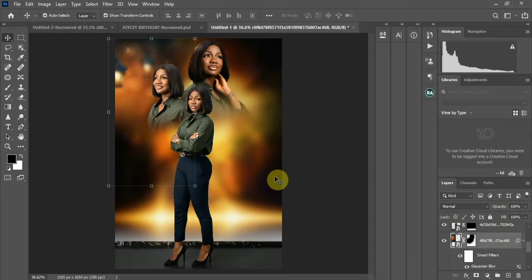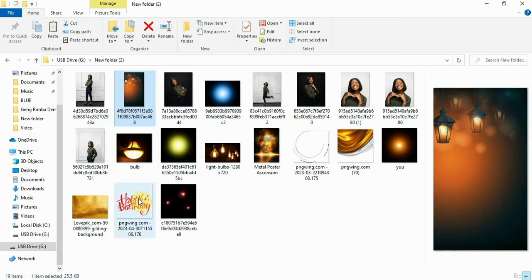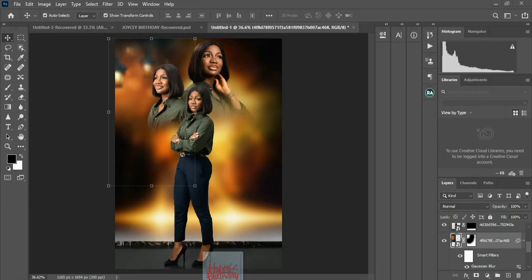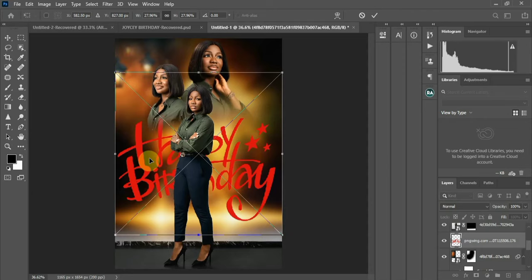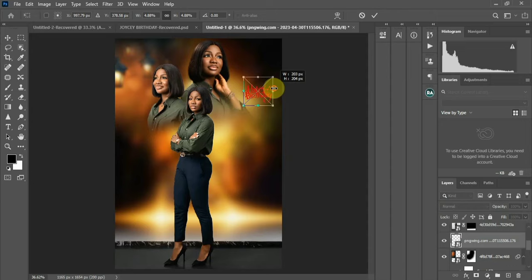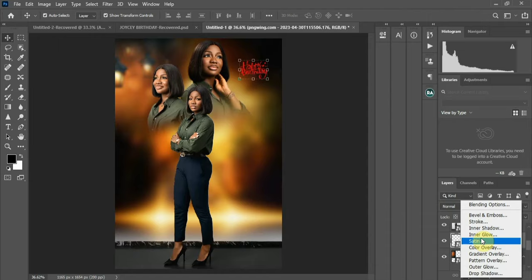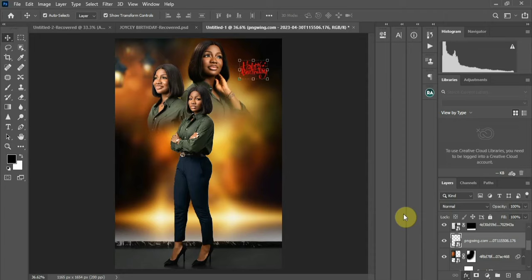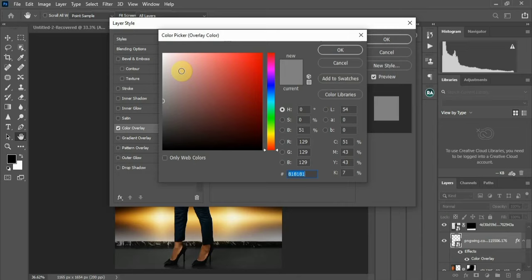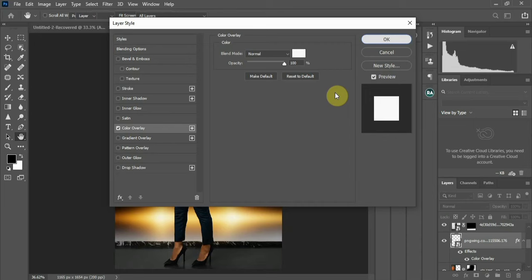Now let's go to the text. I have a 'Happy Birthday' graphic — it's a birthday flyer. I downloaded this from pngwings.com and its background is already removed, so I'll just place it into the design, scale it, and then change its color. I'll go to this layer styles button and add a Color Overlay. Since my background is dark, I'll pick white for the color overlay.